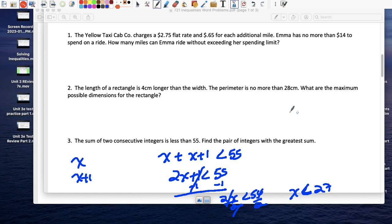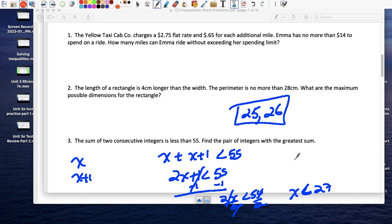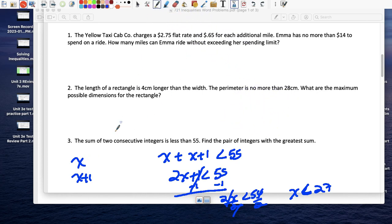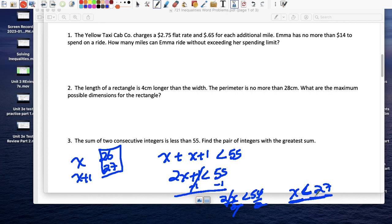Since x has to be an integer and x is less than 27, I can't use 27. The two greatest integers I can use would be 26 and 27, giving a sum of 53. So x equals 26, and the consecutive pair is 26 and 27.